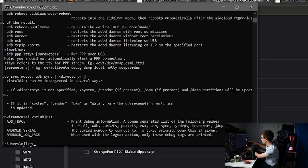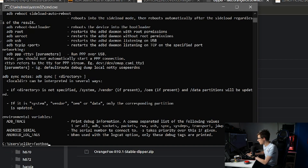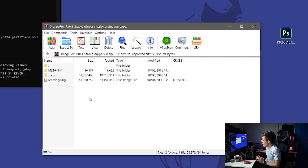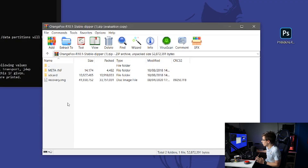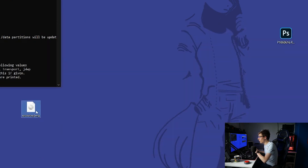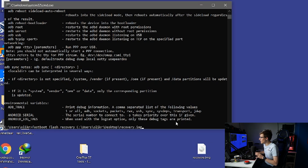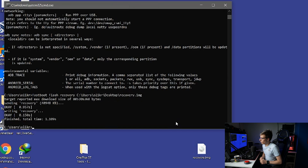Plug your phone into your computer. Make sure your bootloader is unlocked, then type: fastboot flash recovery, then a space, open the zip file you downloaded earlier, extract the recovery.img, and drag it into the command prompt. Press enter and your recovery will be successfully flashed.